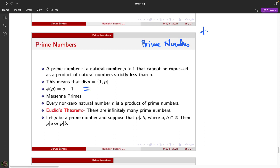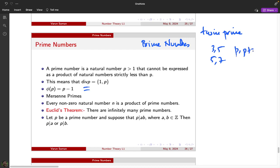The number of twin prime pairs is conjectured to be infinite. Twin primes are pairs of primes of the form p and p+2, such as (3,5), (5,7), (11,13), and (17,19). There is an important conjecture that the number of twin prime pairs is infinite, but it has not yet been proved.